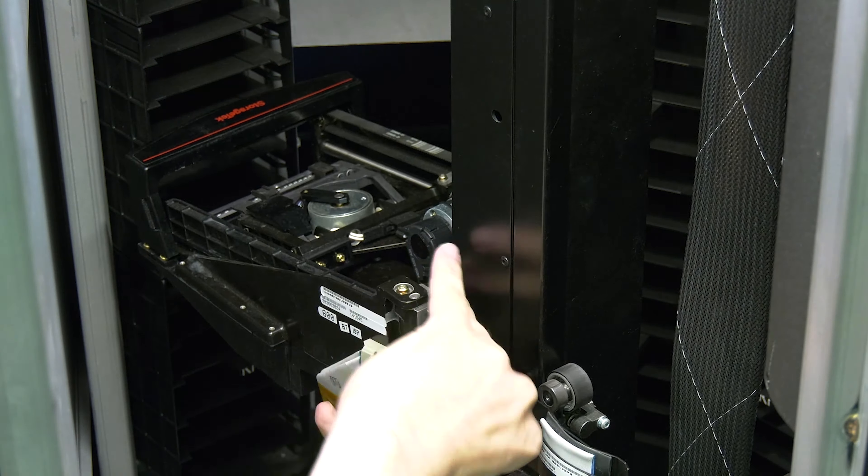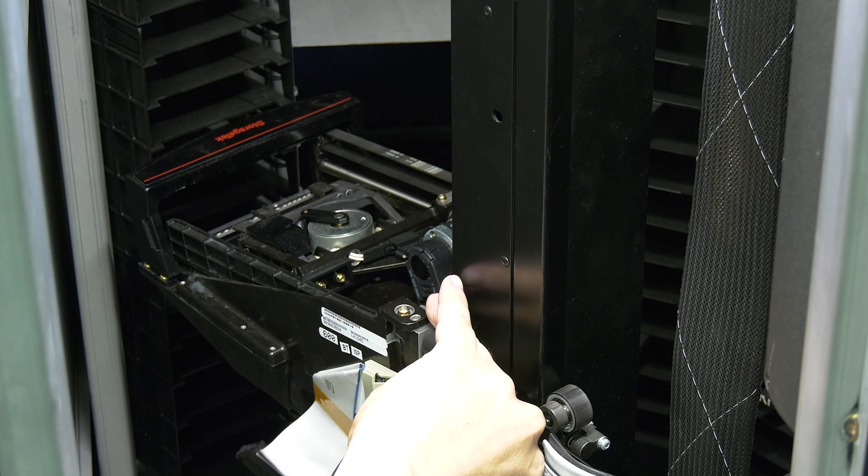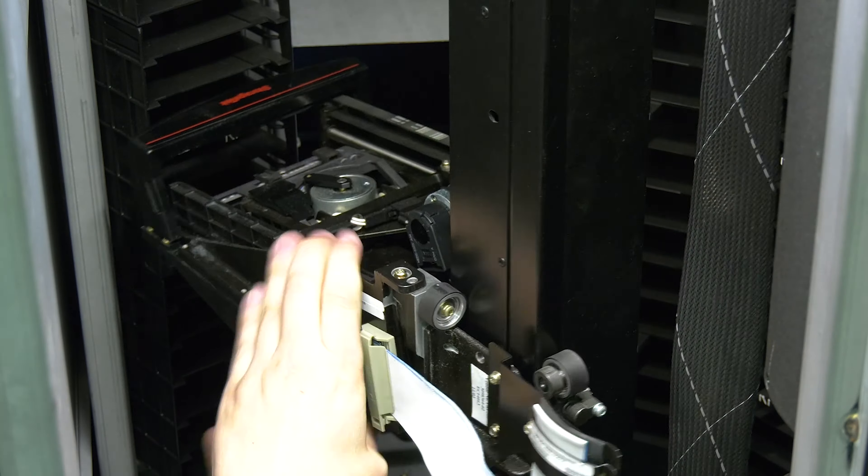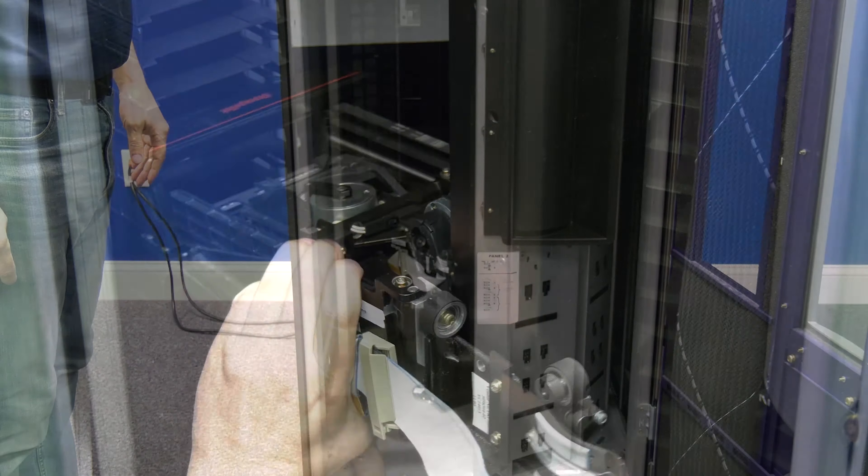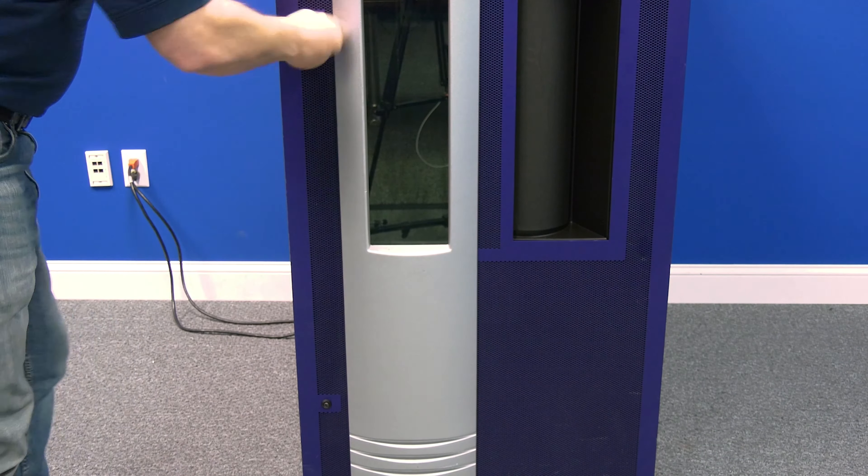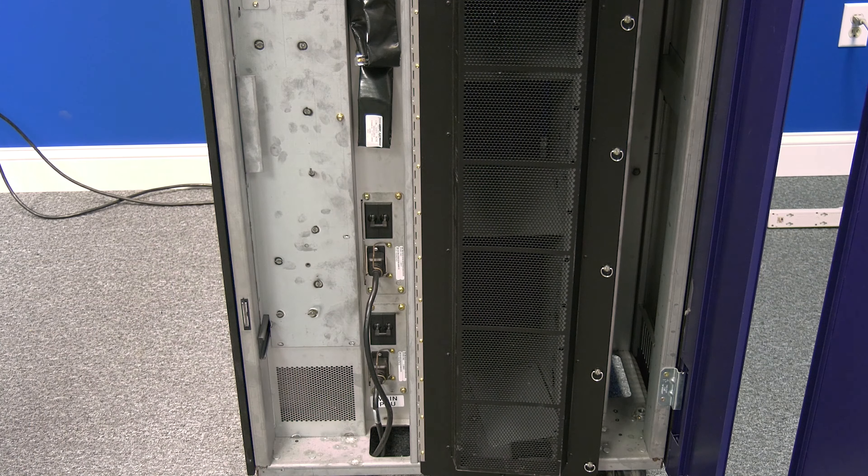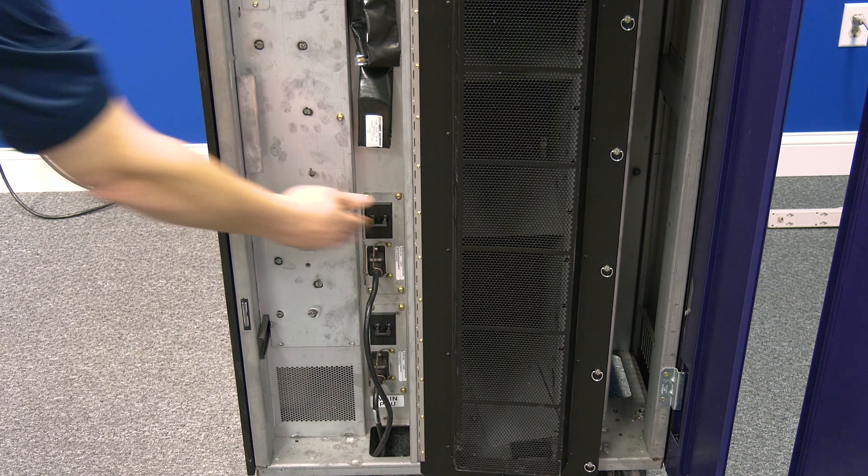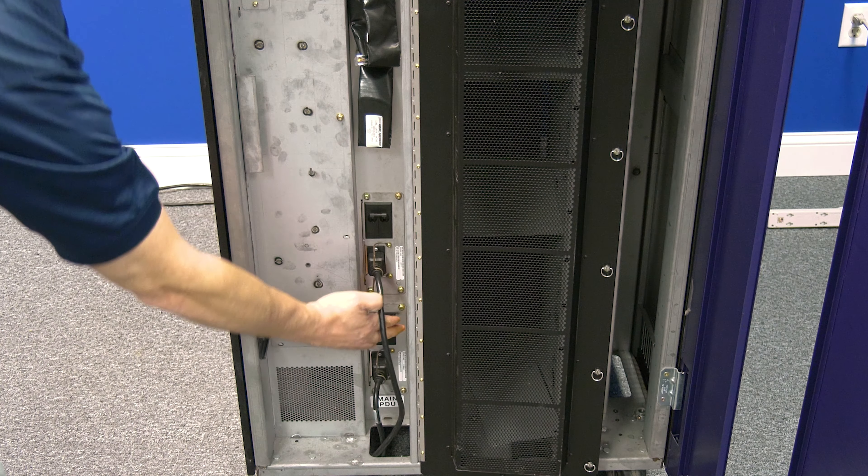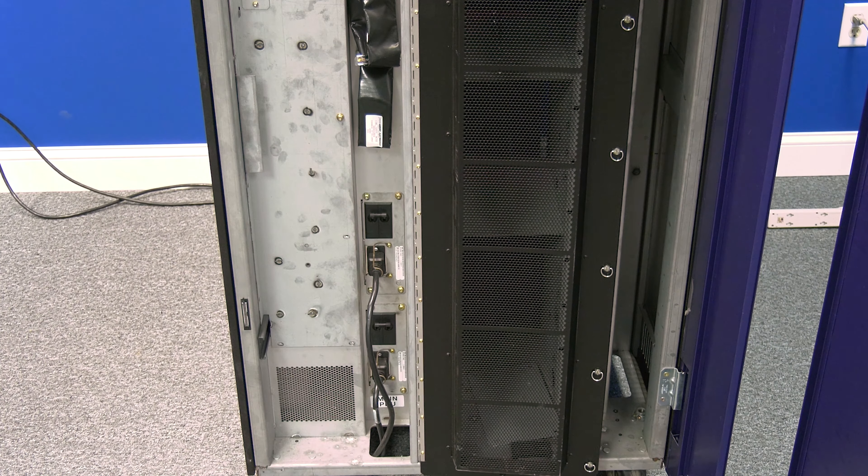Finally, reconnect the two ribbon cables to the underside of the picker and clip them into place. Close and lock the front door of the library and then flip the AC power distribution units to the on position. The library will now initialize.